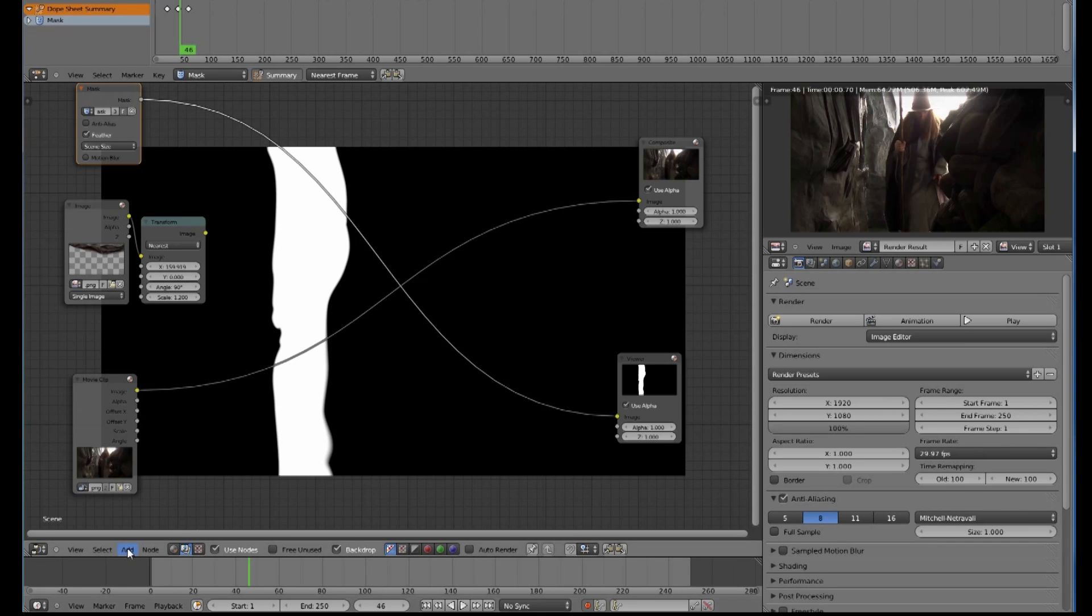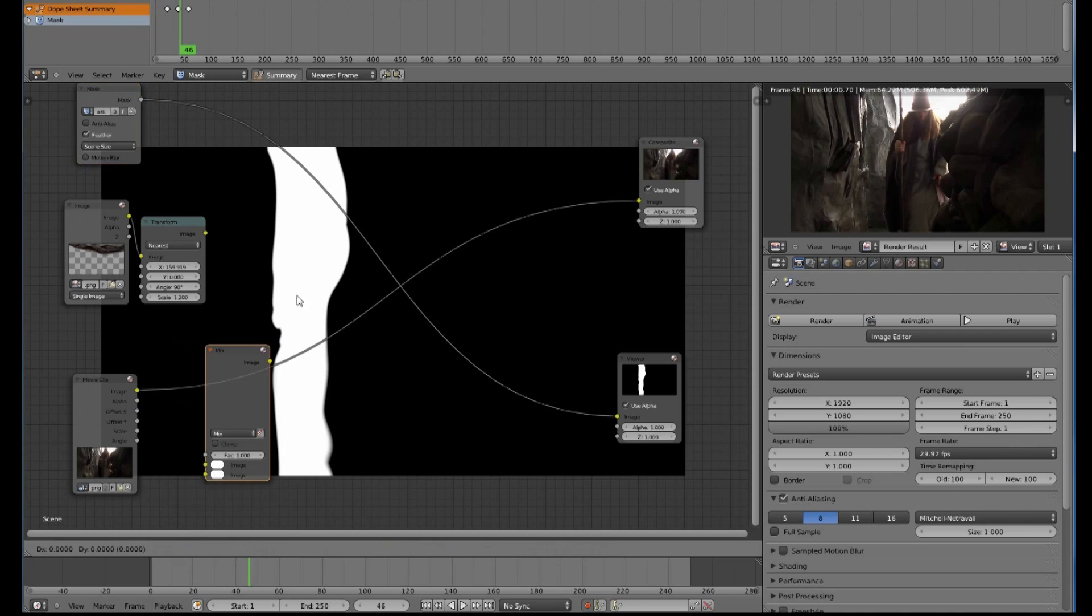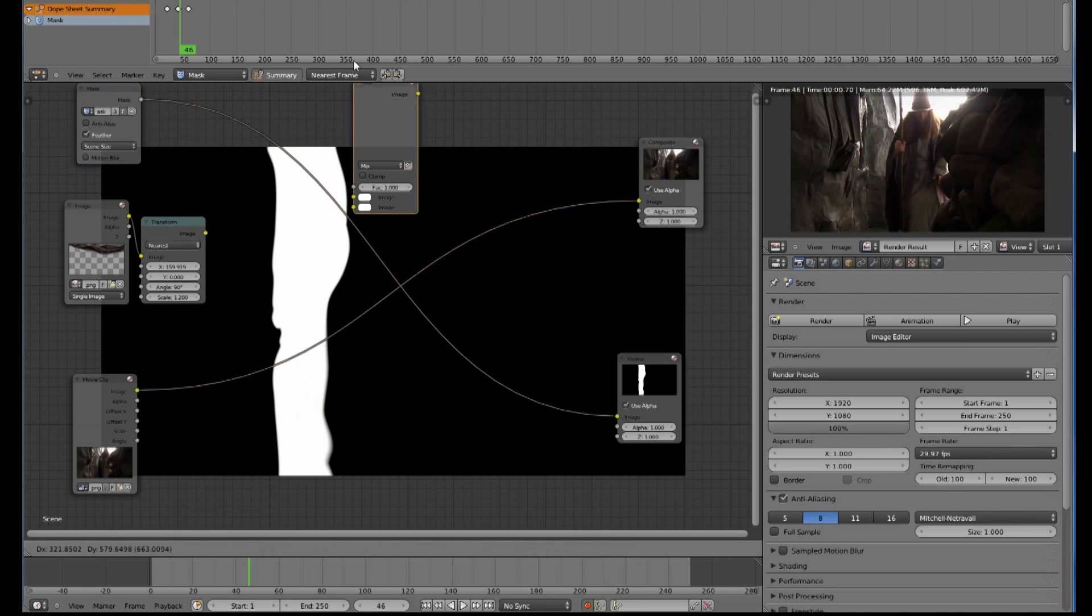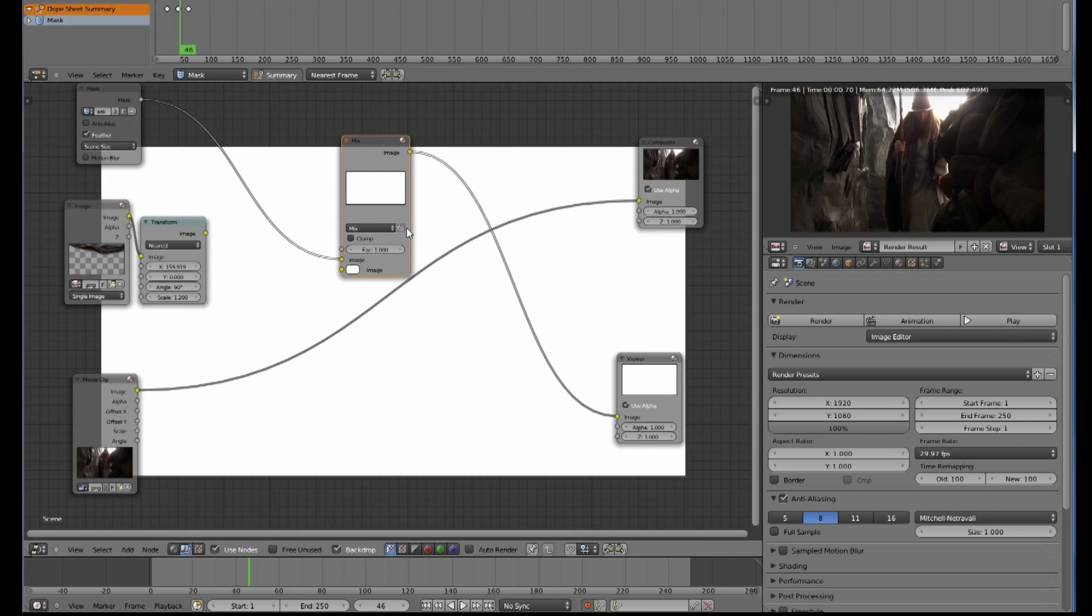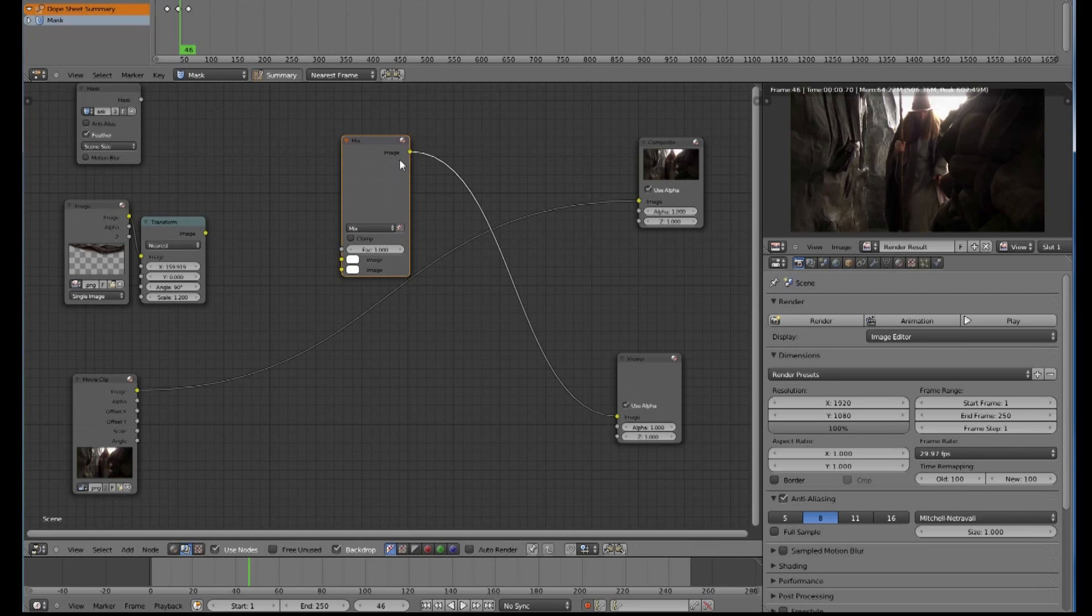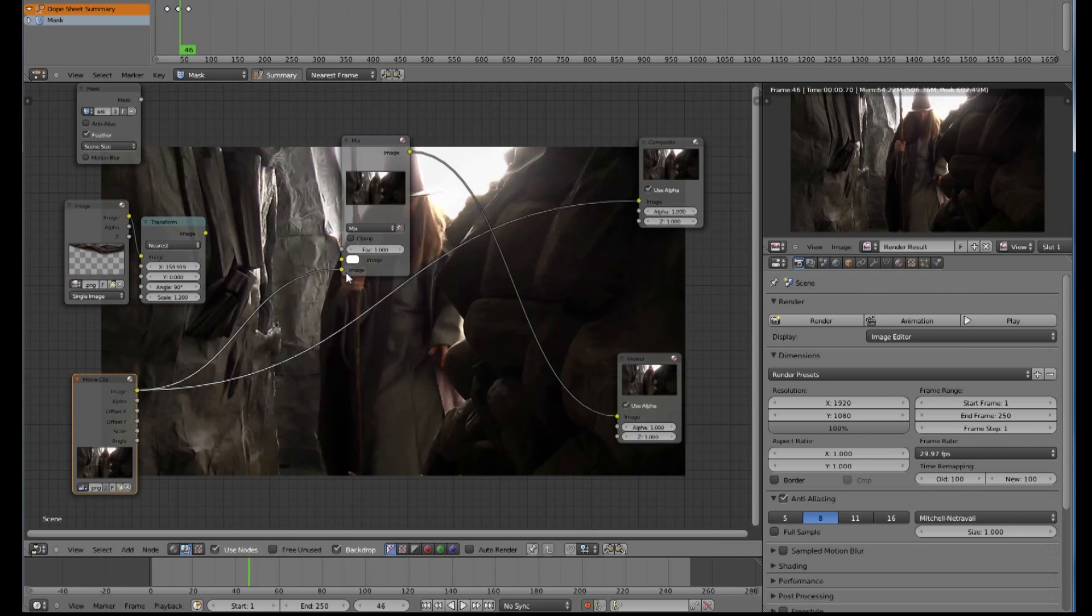Now if I mix them together by having a color mix node and put that into the line, activating my alpha button here and connecting the mixer to the viewer, we are getting nothing at the moment. If I connect my movie to the bottom layer there, which is actually the top, I have my picture here.